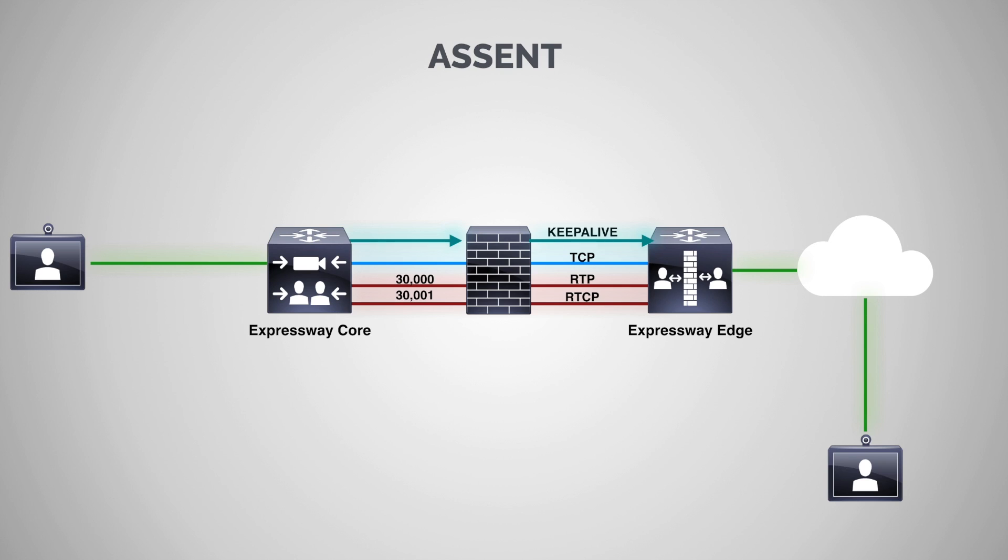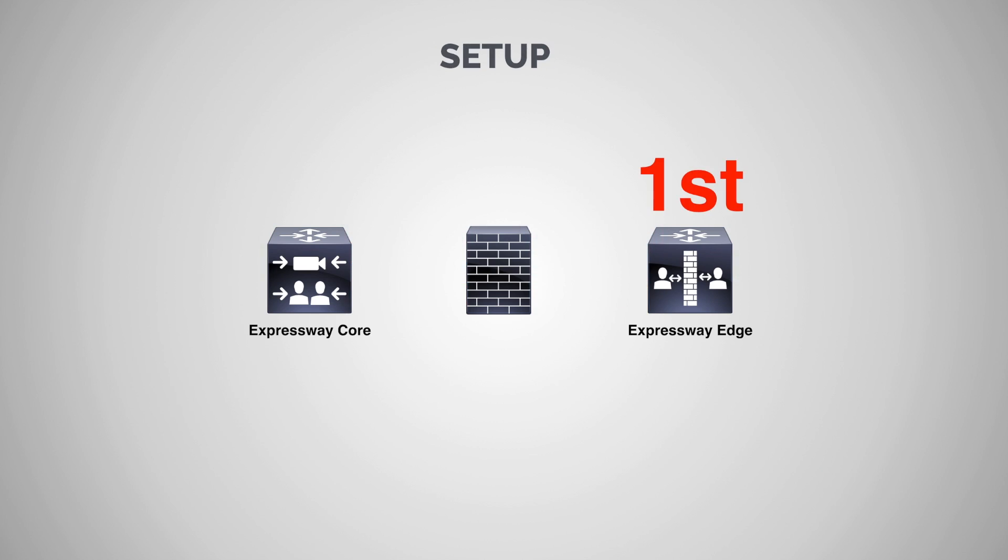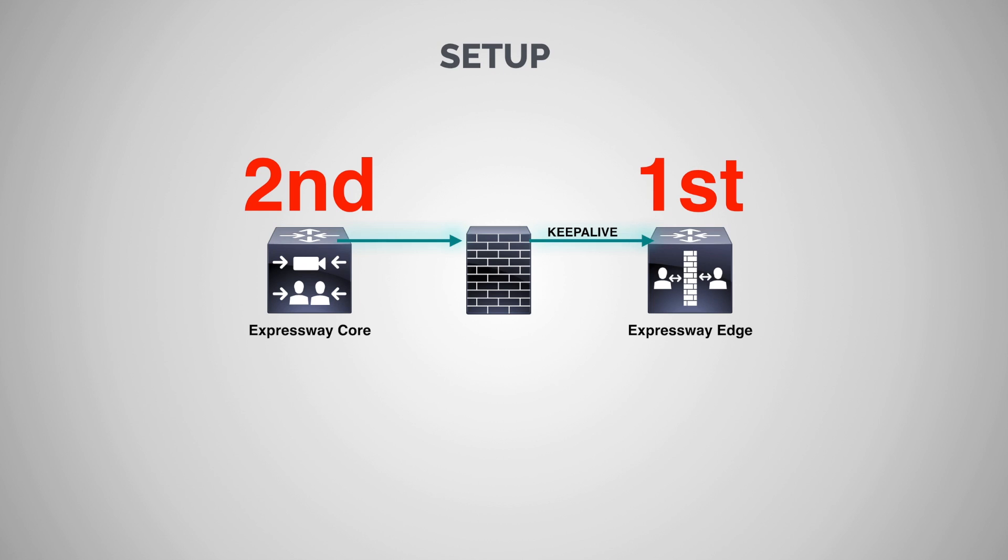Now, before I show you how to set this up, there's a couple of important things to know. First, when you do this, you're going to want to start with the Expressway Edge and do the core second. And the reason for this is because remember, our Expressway core is going to be sending out a keep-alive message once we set it up. And so if our Edge isn't there to receive that keep-alive message, the Expressway core is going to time out. Now, it wouldn't be the end of the world, but it sort of delays the setup process. So the best practice is just to configure your Edge first.